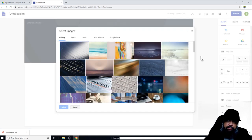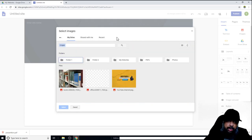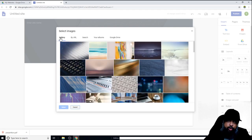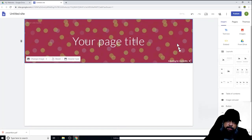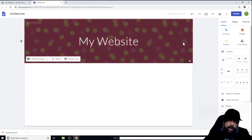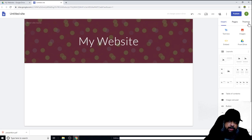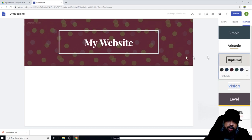There are a few image options already available in Google Sites, and I can select any of them. I can also click on Google Drive and select any image from there. In this case, I'll go with one of the default options provided by Google. I select an option and confirm. On the right-hand side, there are three tabs: Insert, Pages, and Themes. In Themes, I can select a theme, fonts, and other styling. For example, selecting the Diplomat theme changes the font and other elements.